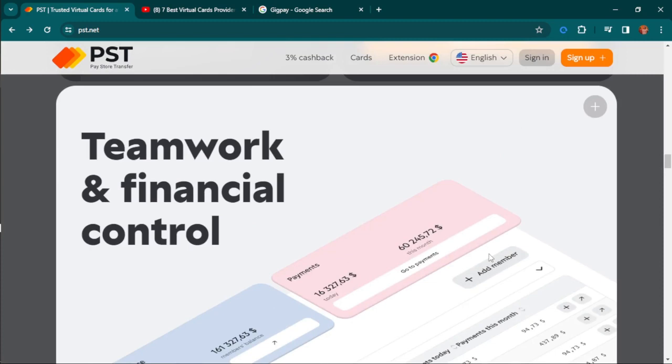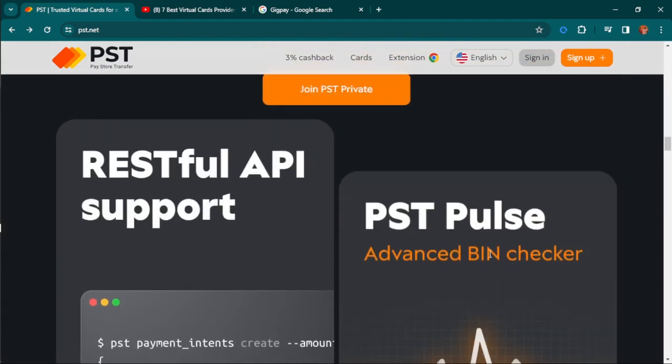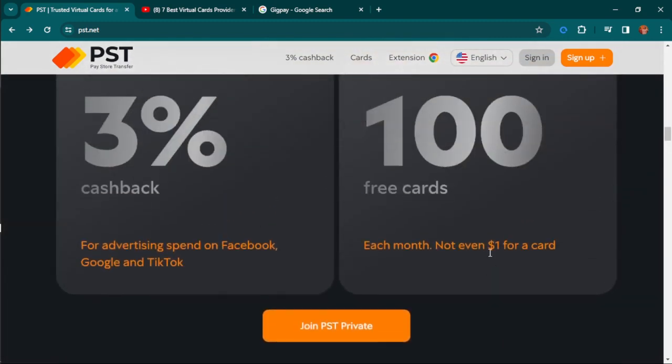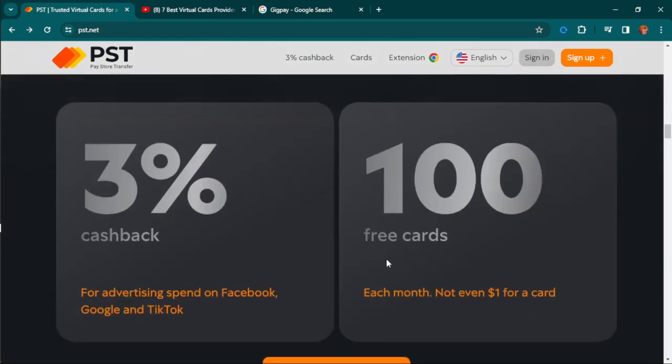I started using it for social media ads and realized it was much easier, even better than using your local bank card, because with your local bank card anything can happen and the rates are very high.